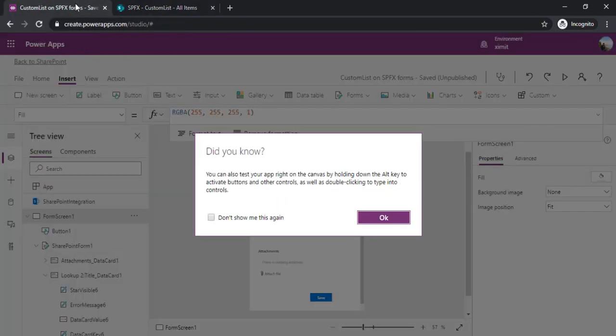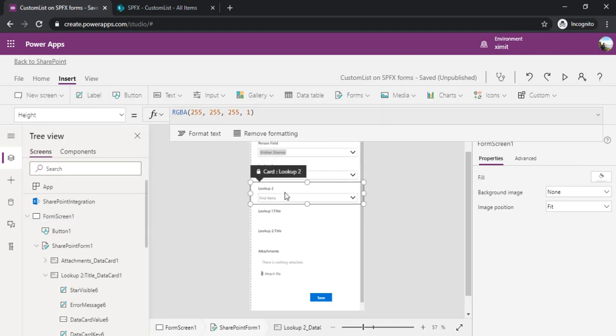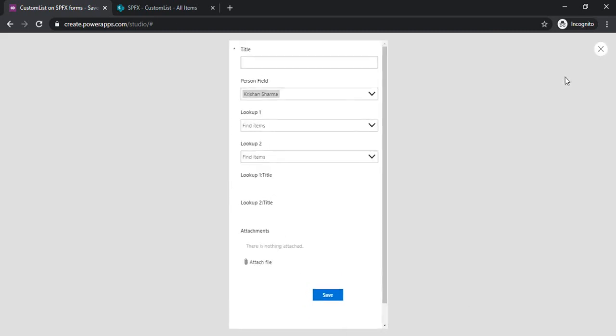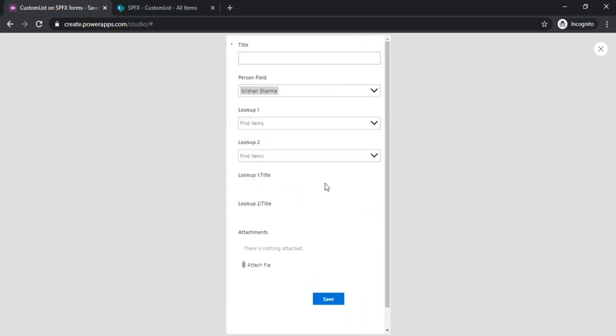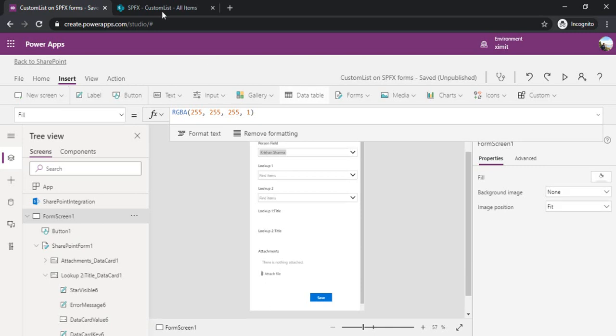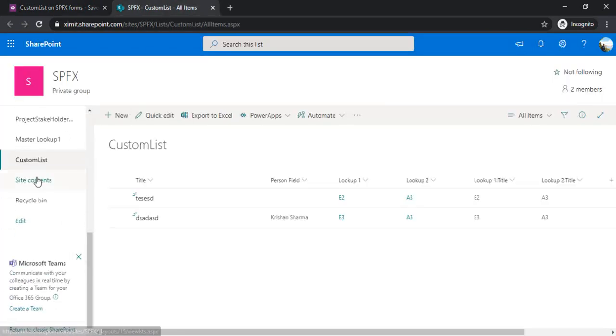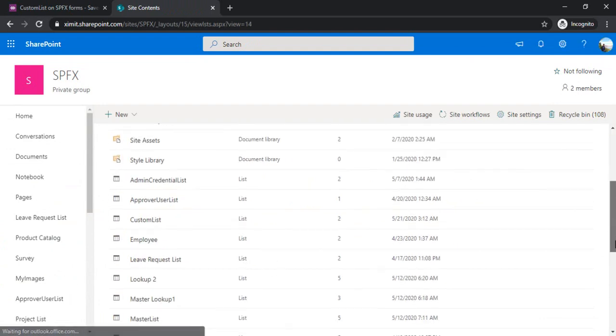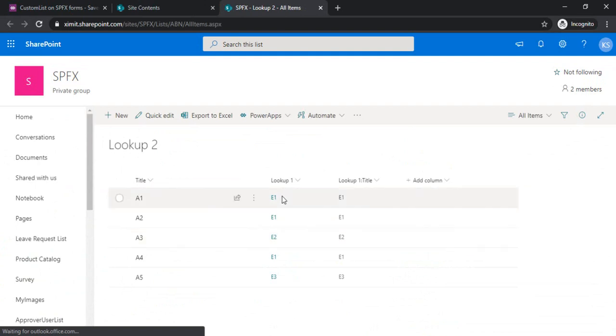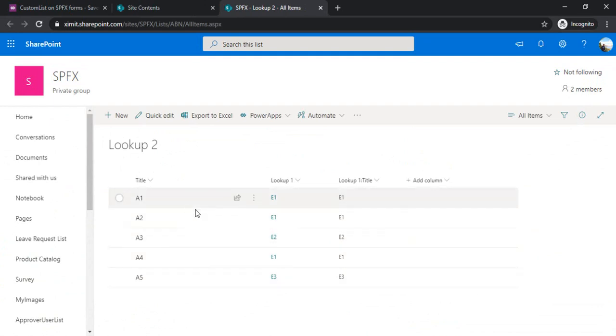Now coming to part two: how to make cascading work within lookup type columns. Let me rerun it. In lookup 1 I have e1, e2, e3 and in lookup 2 I have few selections. At the back end I have relationships among these. Let me go to the lookup 2 list so you can see the relation. Lookup 1 is related to lookup 2 with these fields: e1 is related to a1 and a2, sort of a one-to-many relationship.